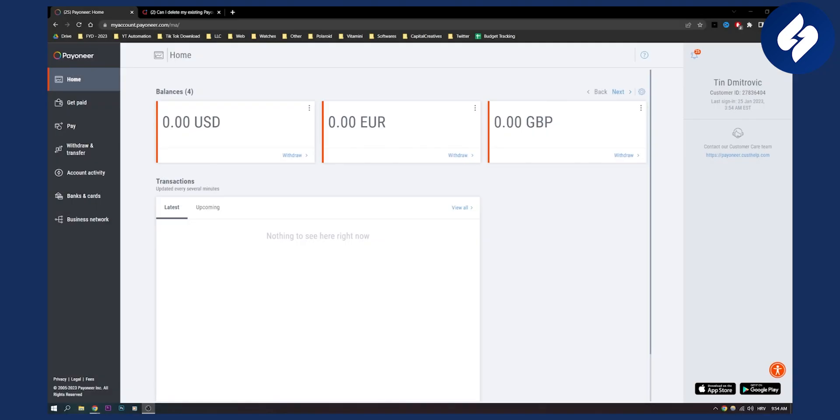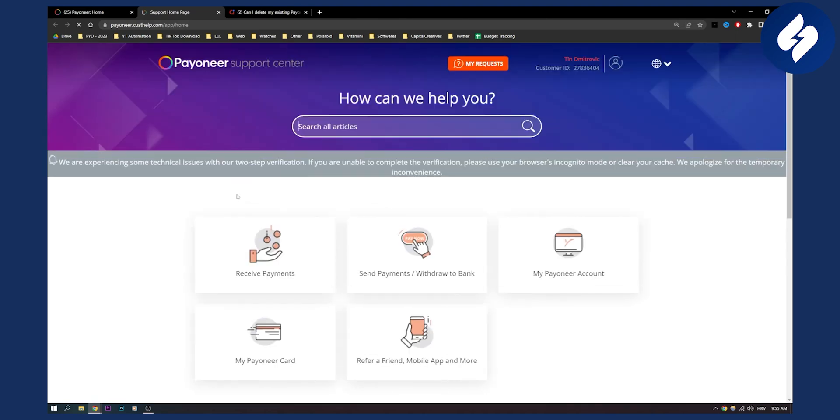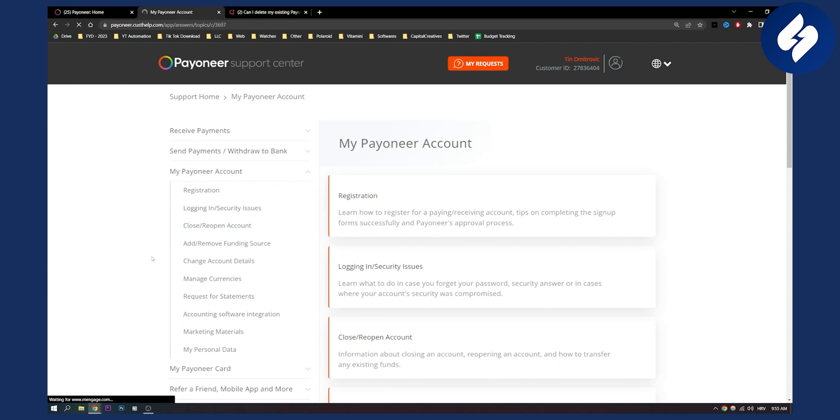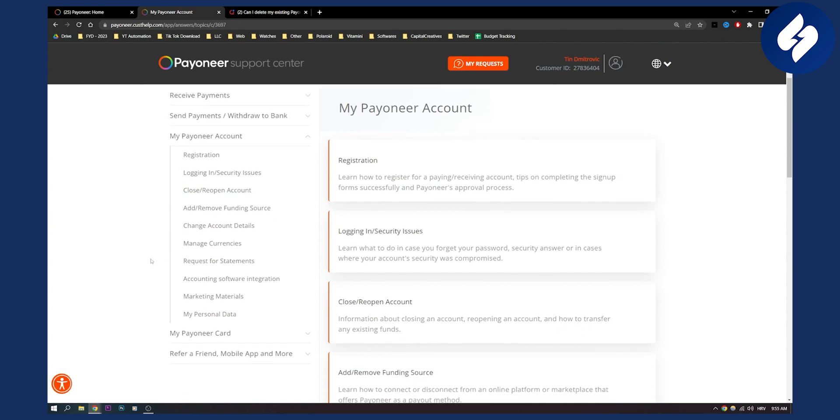If you want to delete your account, you will need to go to Payoneer customer help. Let me load up my Payoneer account and navigate to the settings.